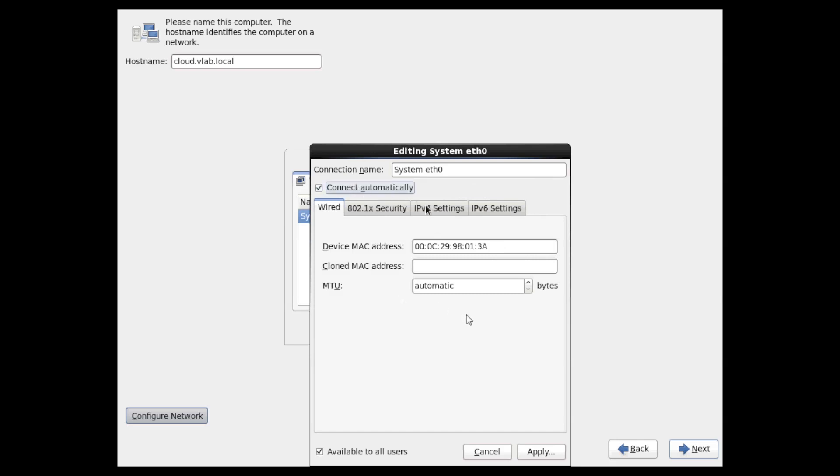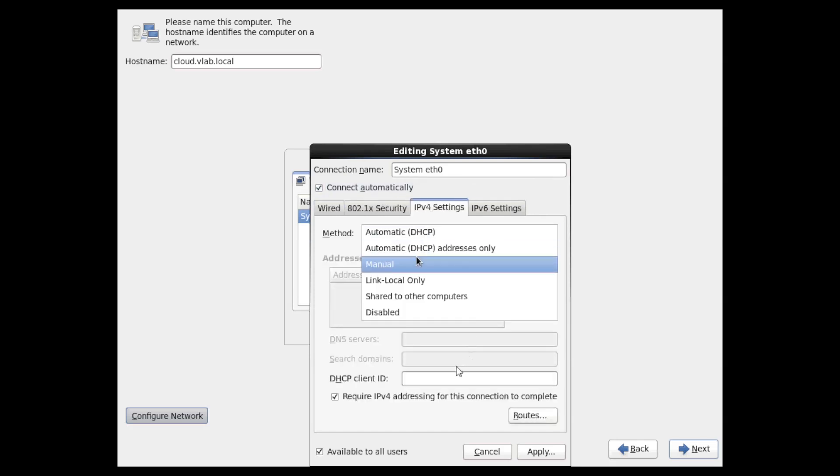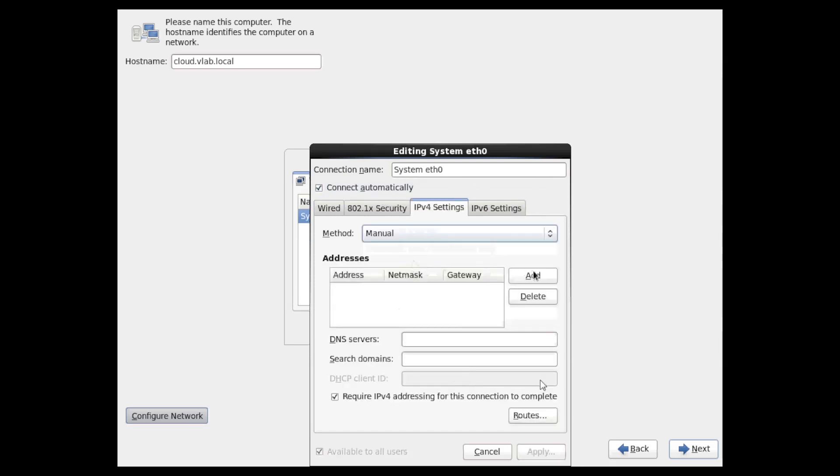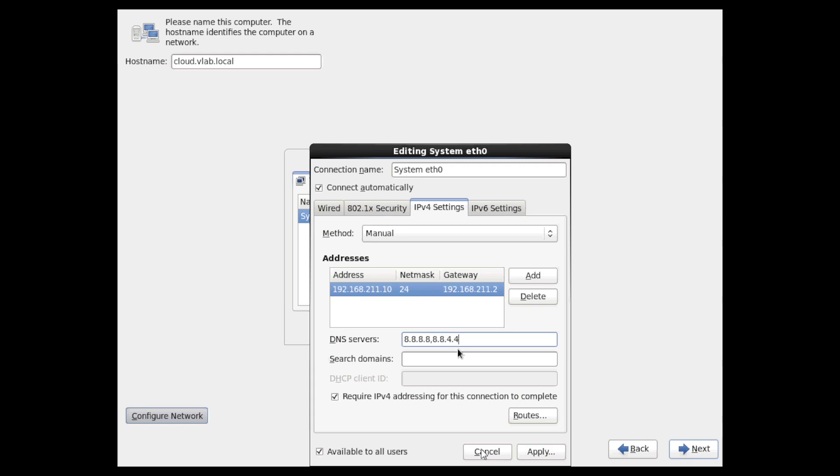In this case we're going to set our network to be a static IP address. And remember on our cloud 192.168.211, in this case .10. Our gateway is 192.168.211.2. And we'll set our DNS servers, 8.8.8.8 and 8.8.4.4.